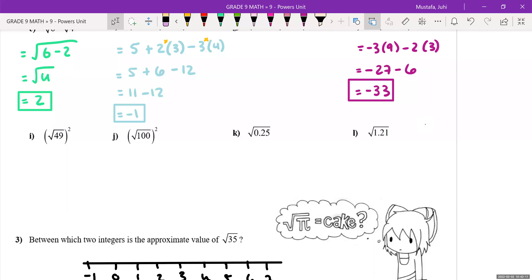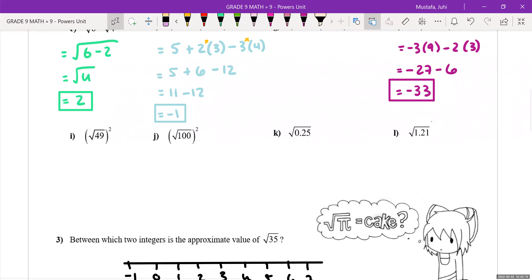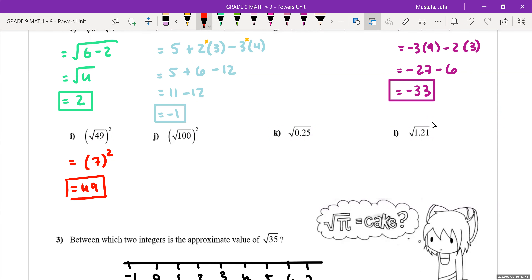Questions i and j are really interesting — we'll solve them and then I'll show you a very useful trick. For question i, the square root of 49 is 7. According to BEDMAS you solve what's inside the bracket first, so you get the square root of 49 which is 7, and then 7 squared is 49.